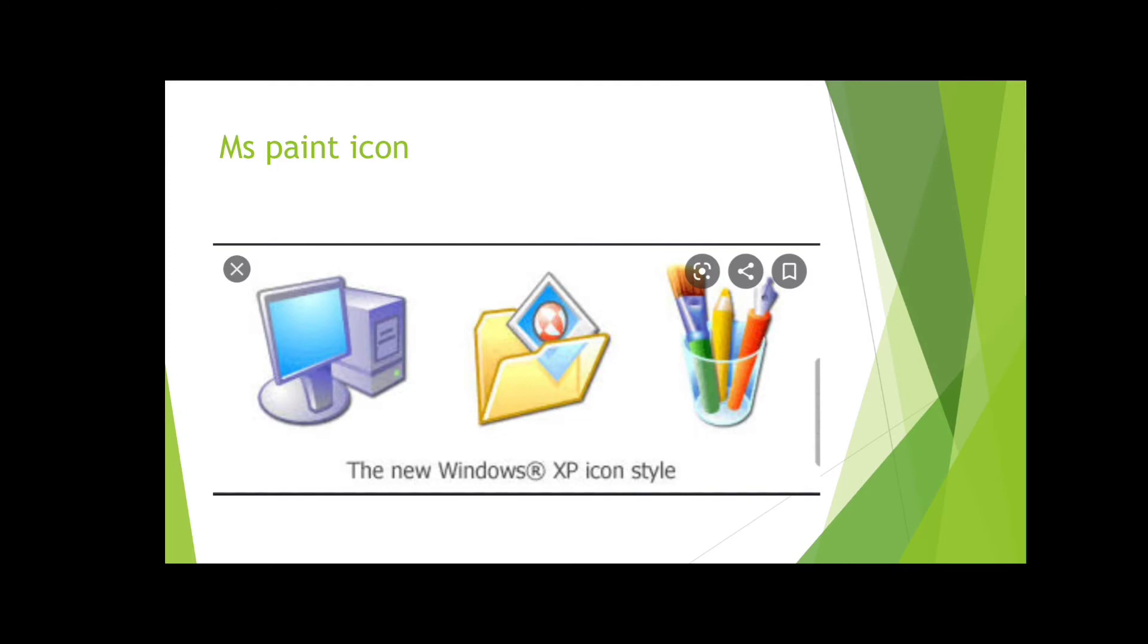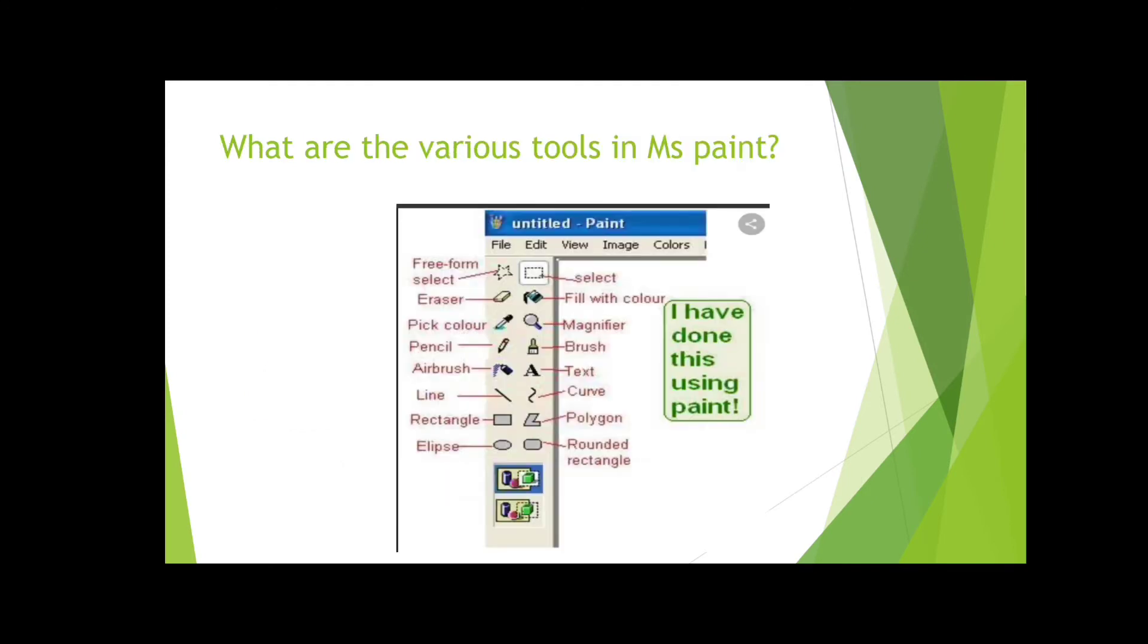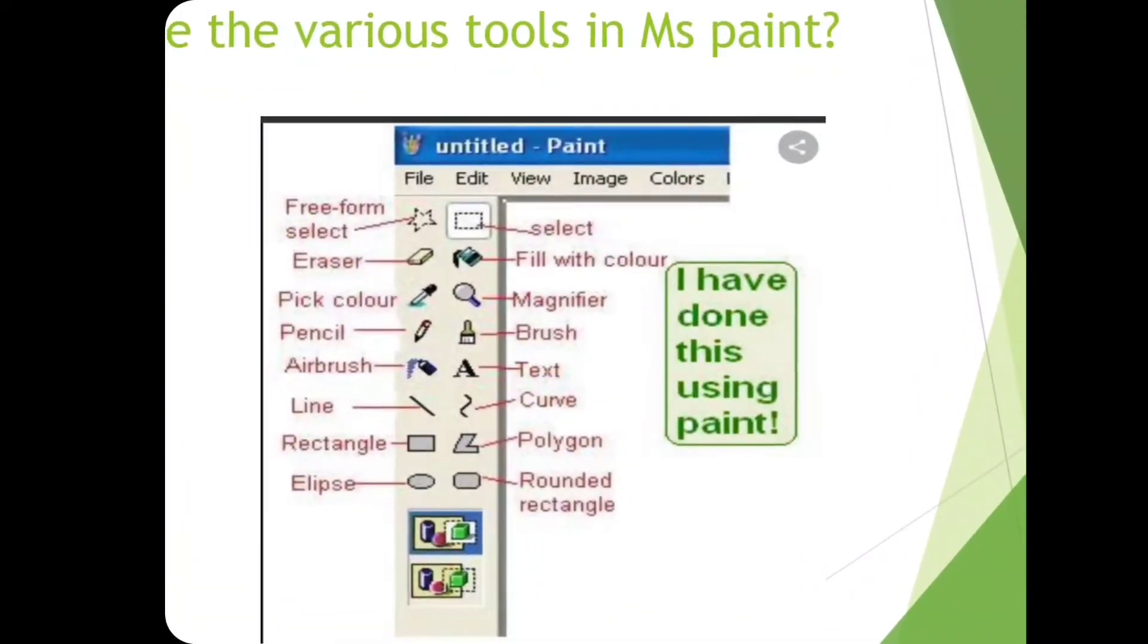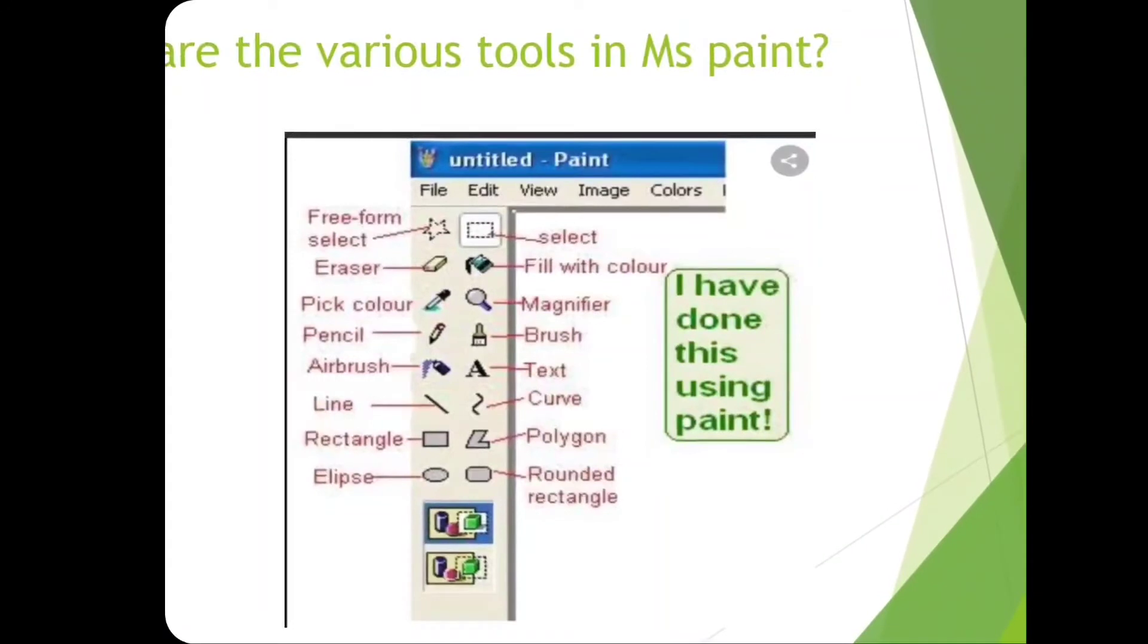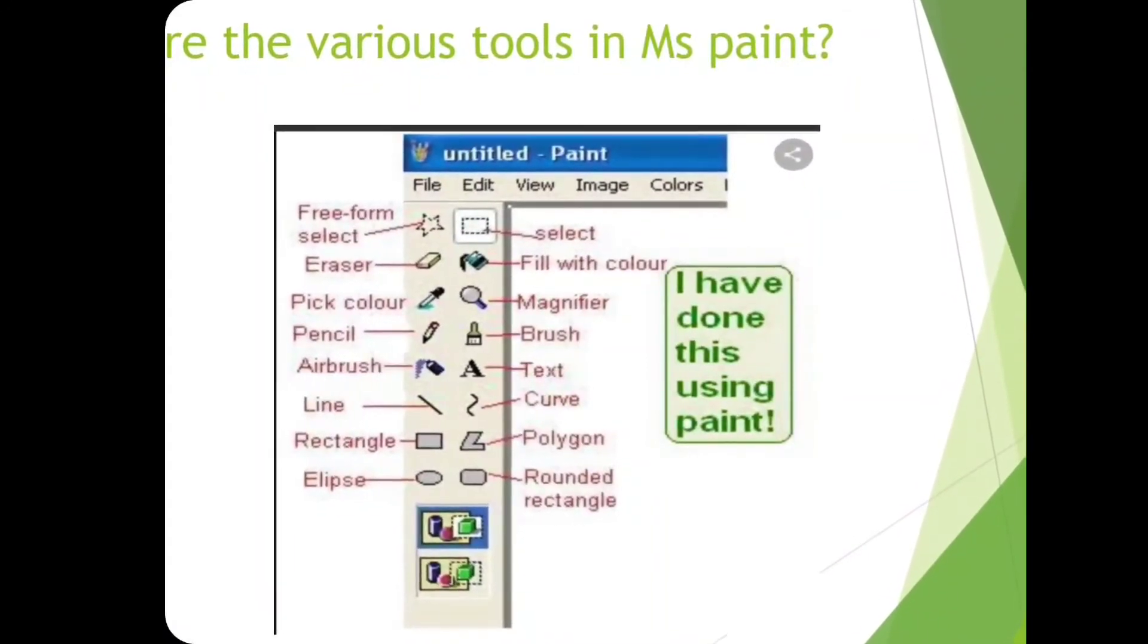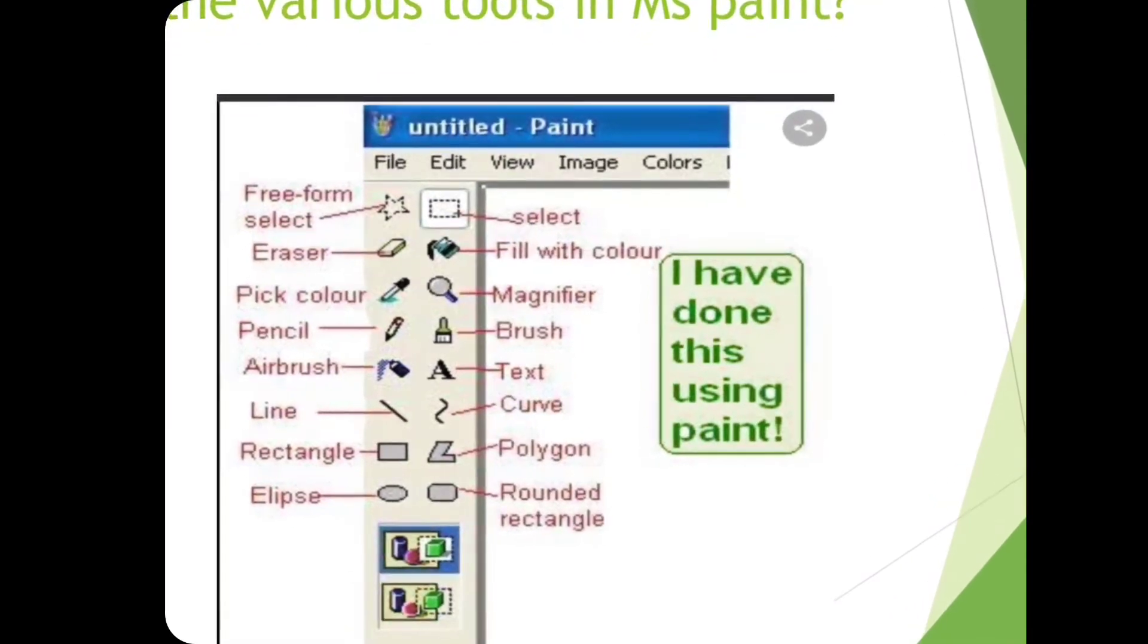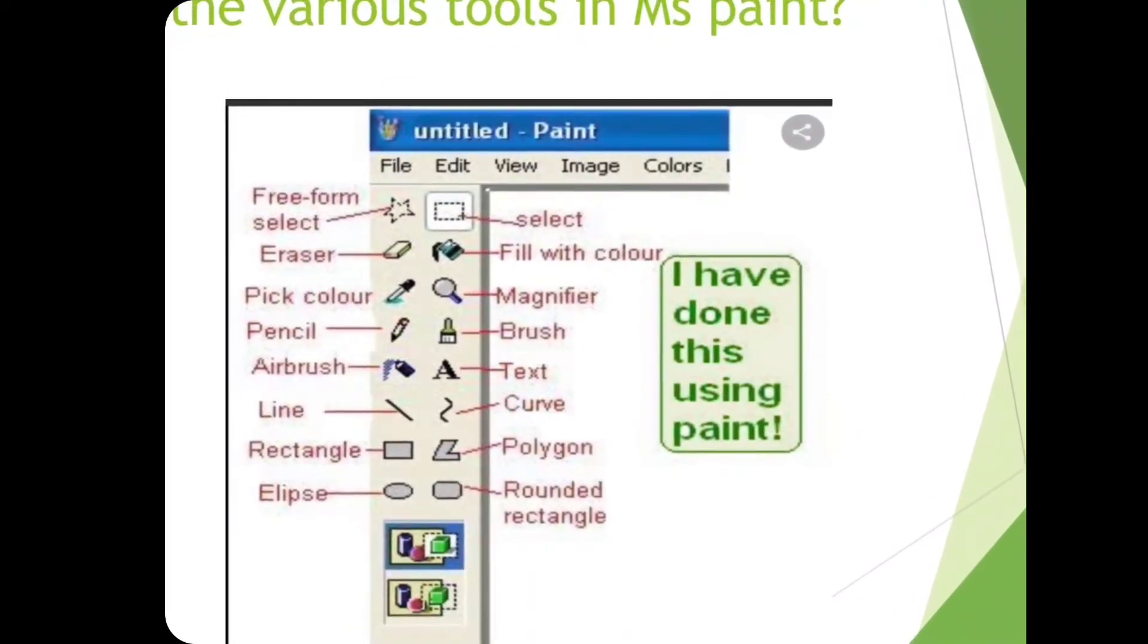What are the various tools in MS Paint? MS Paint contains more than 16 tools which are very helpful for users to apply drawings on a drawing board. The white screen we get in MS Paint we call the white drawing board.